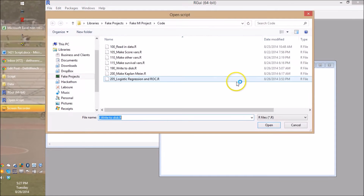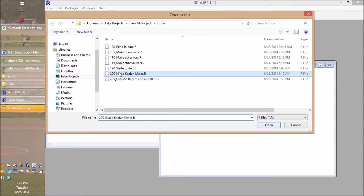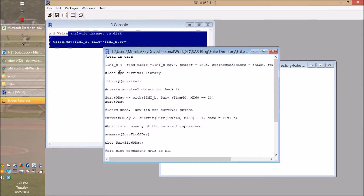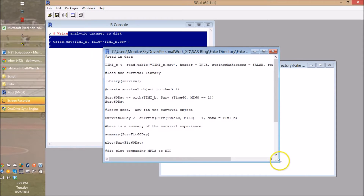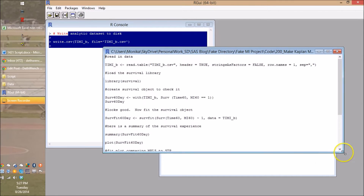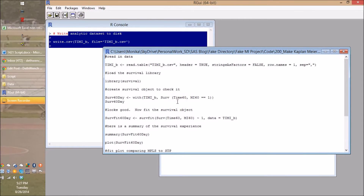When you go to open an analytic script — like this one that makes a Kaplan-Meier — remember you have to add a read table at the top. You have to read it back in, kind of like a data step in SAS. You have to go and read it in, because if you fire up R and go to analyze stuff, it's not going to have Timmy B in memory unless you run all that code or you run this read table code here.